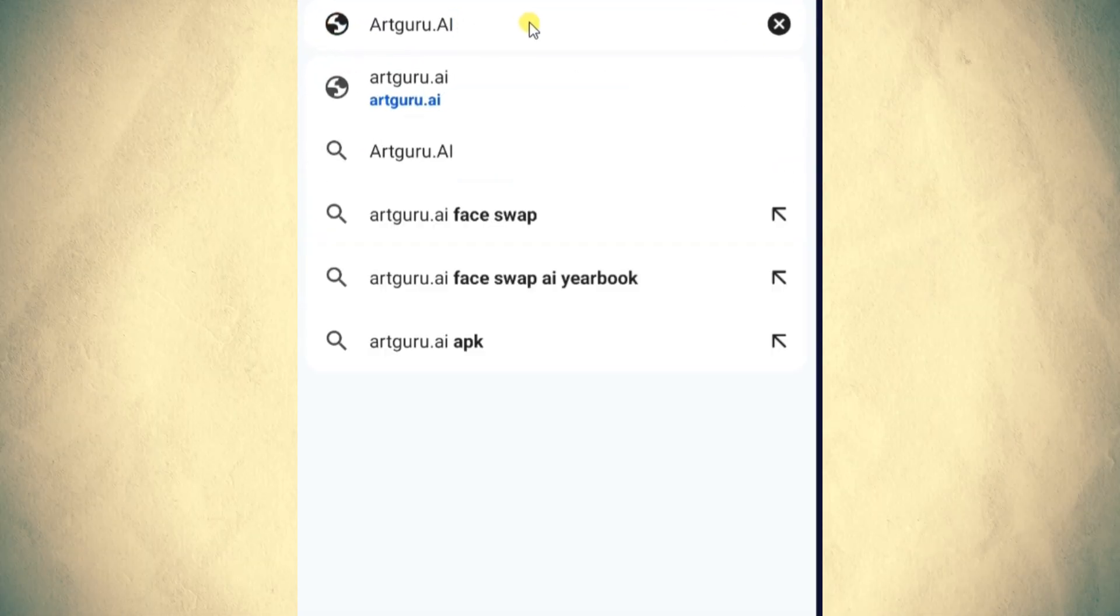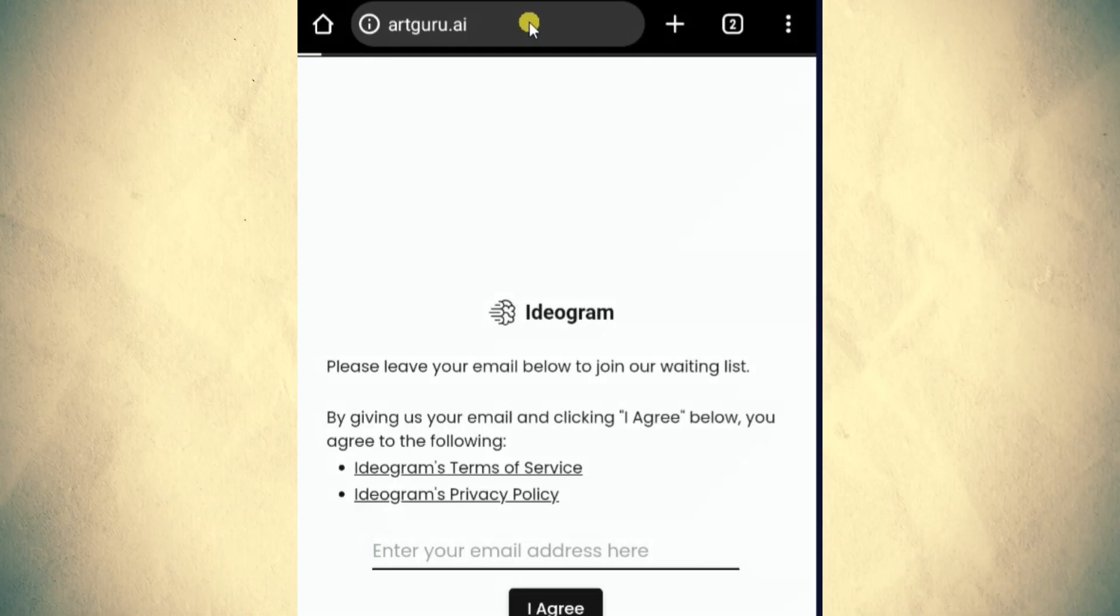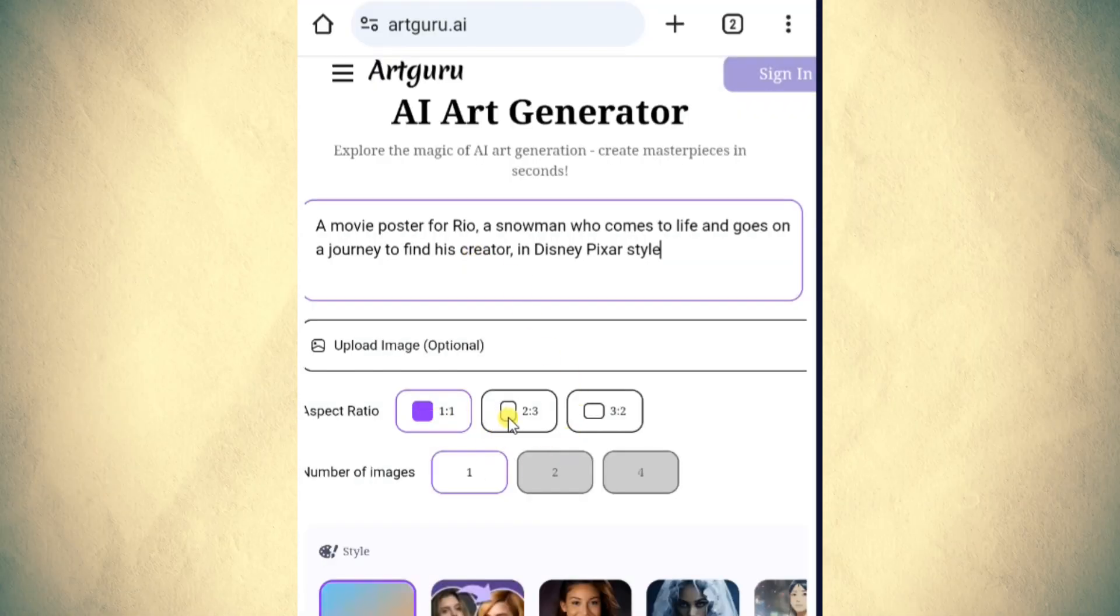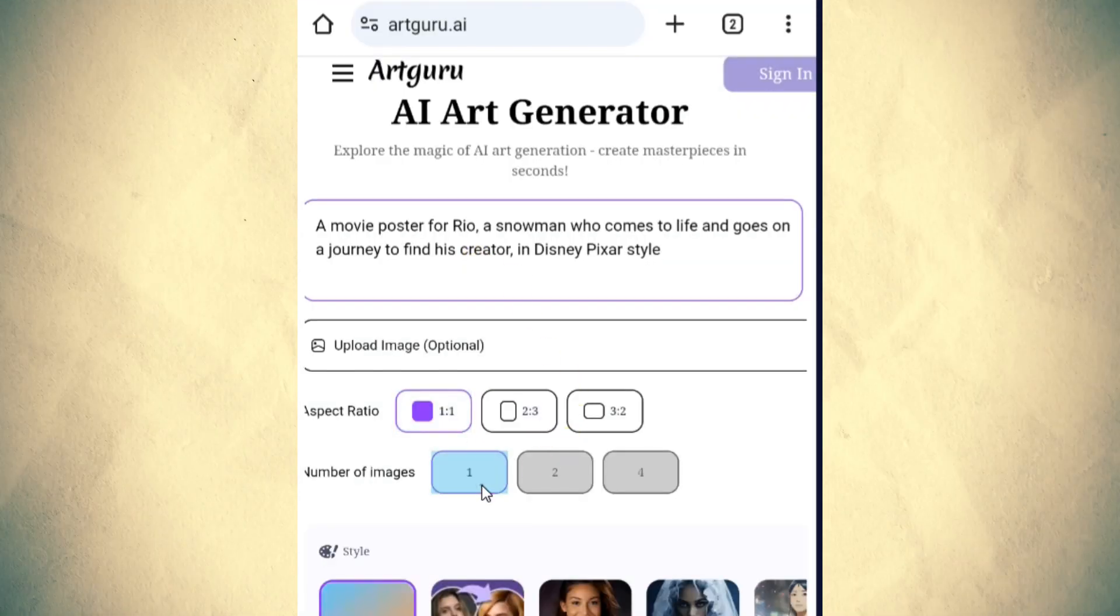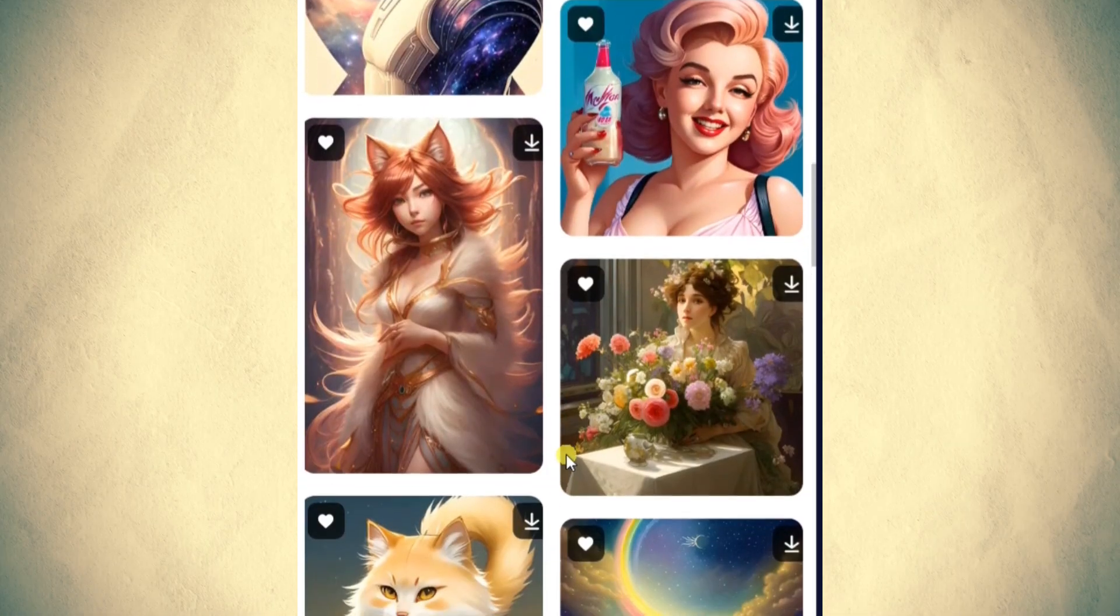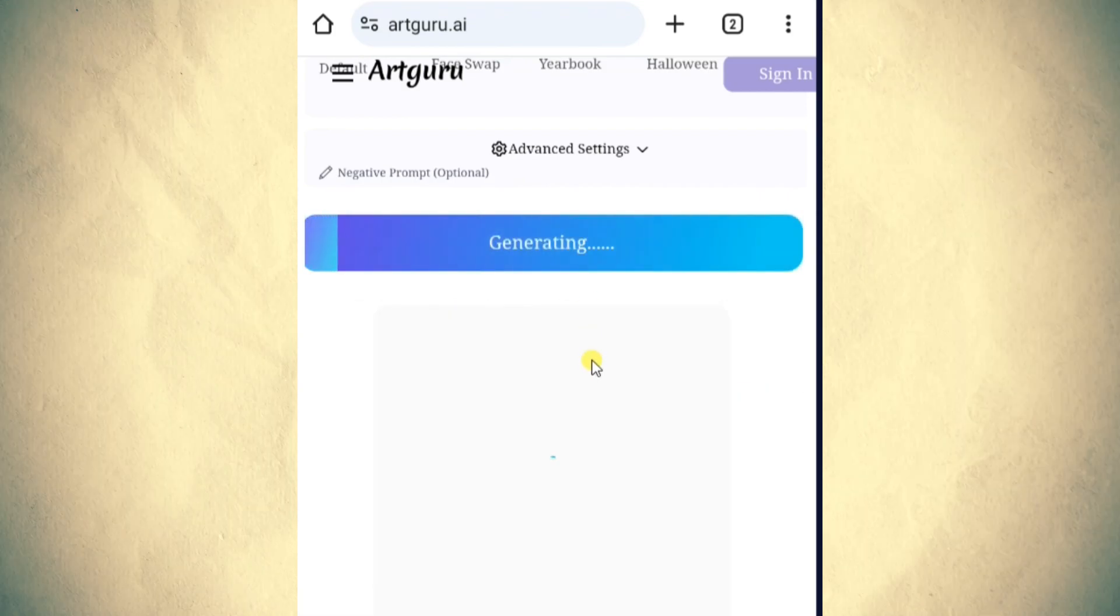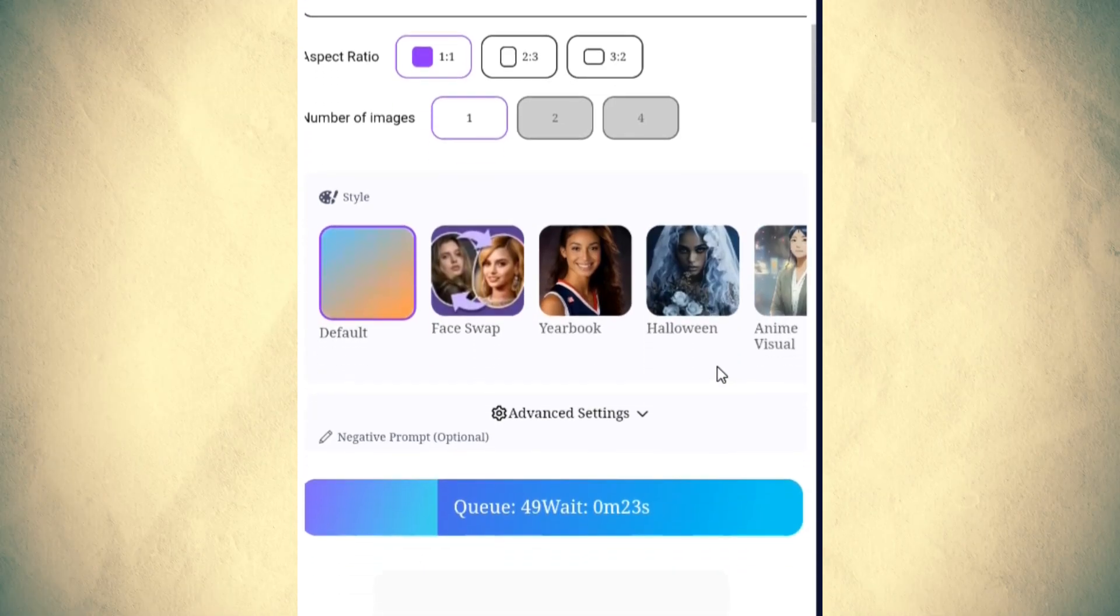Type ArtGuru AI in Chrome and hit Enter. You can access this prompt from the video description. Choose an aspect ratio and click on the Generate button.